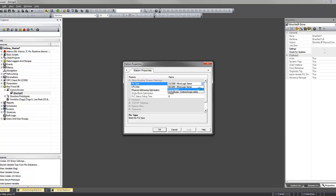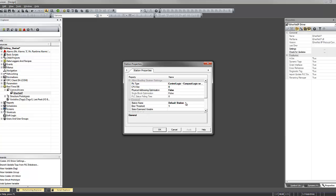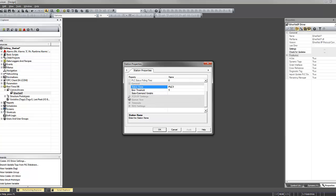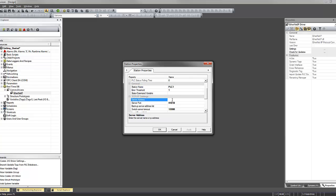You can see there are several selections. We're going to select ControlLogix CompactLogix, give it its own unique name, and configure a generic IP address.